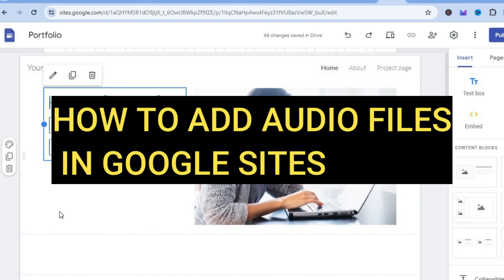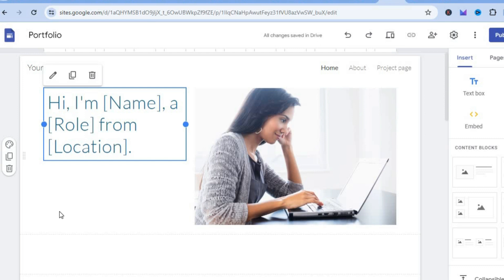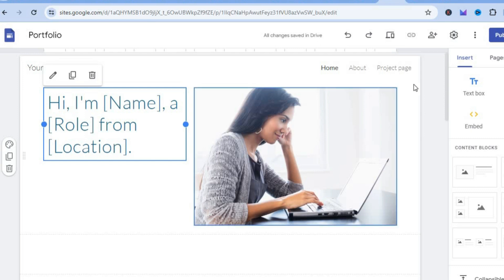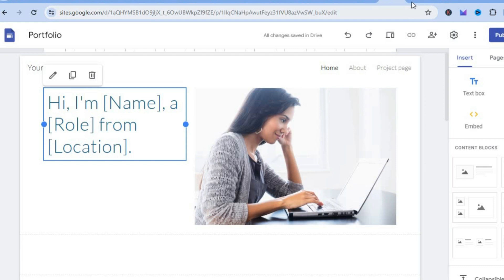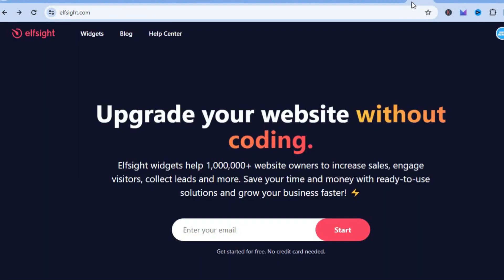Hello, hope you're in the best of health. In this tutorial I'll be showing you how to add audio files in Google Sites. The platform we'll be using to do this is elfsight.com.